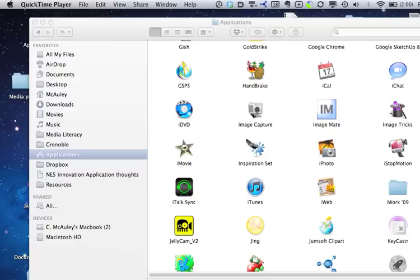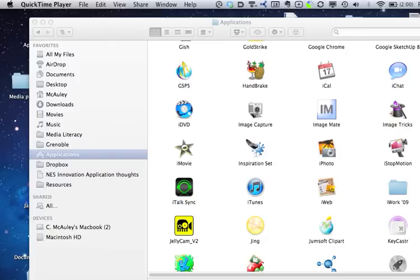We're going to use a program which is really an unsung hero, and that is Image Capture. Hardly anyone uses this. It kind of sits there. You can also use it if you have a scanner as well.